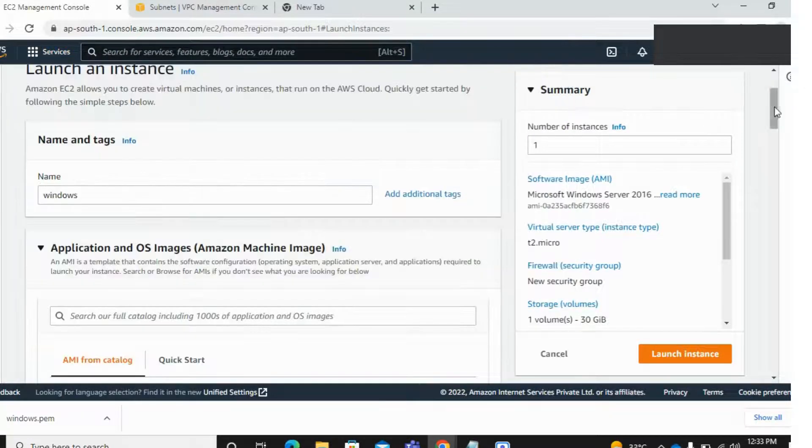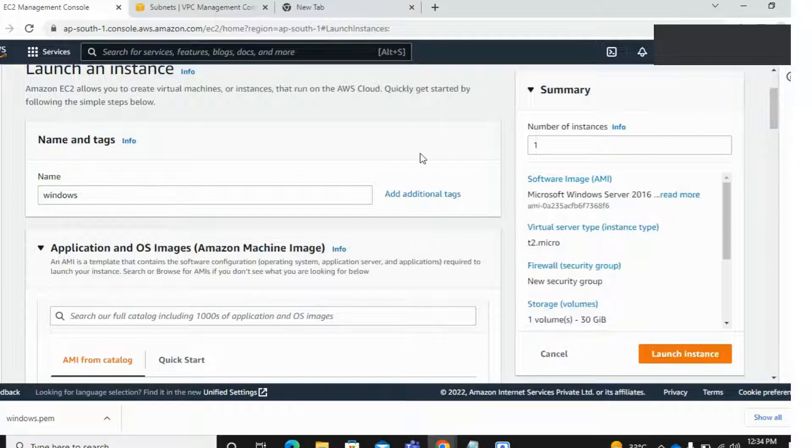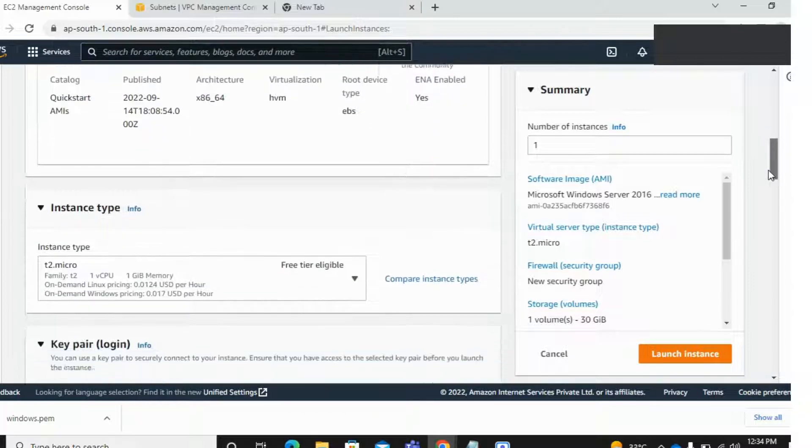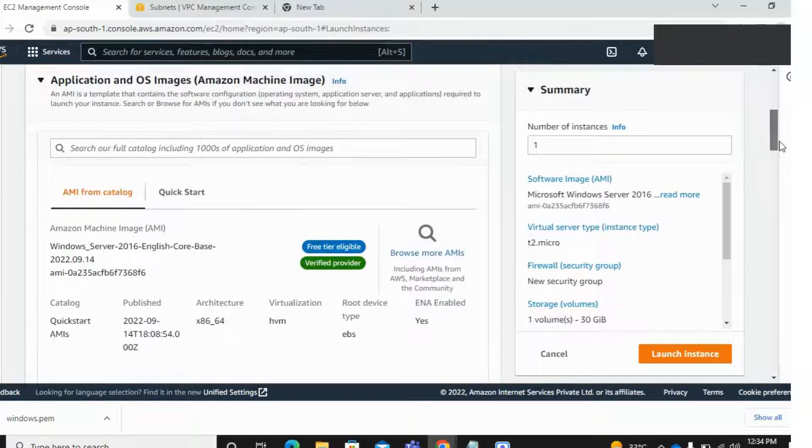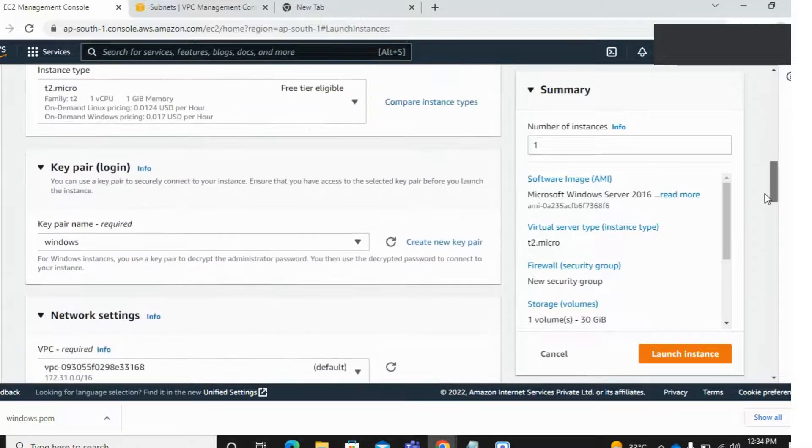First, go to your services, EC2. After that, this page will open. Enter here your server name. I'm taking Windows, and after that select your operating system.